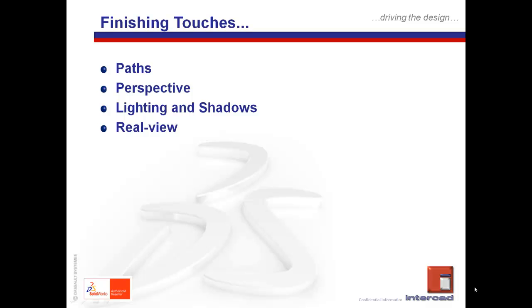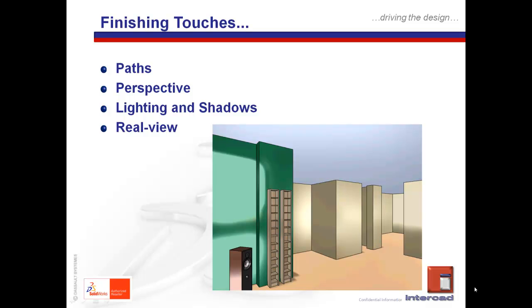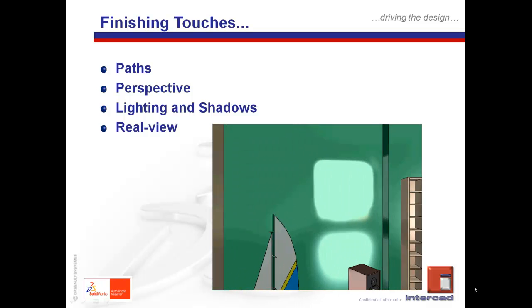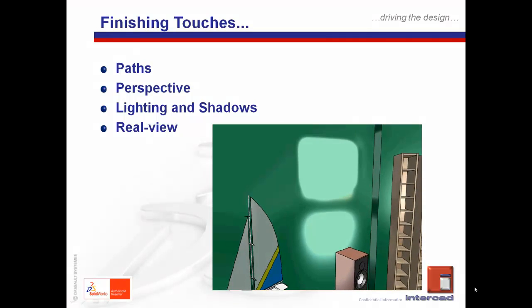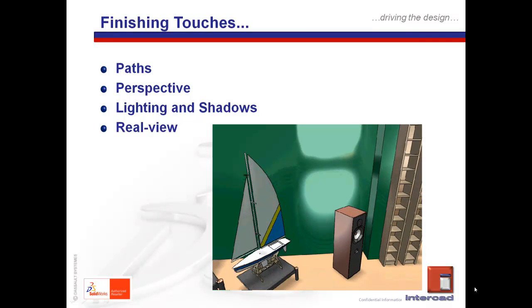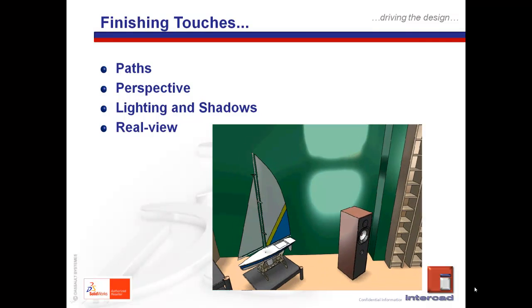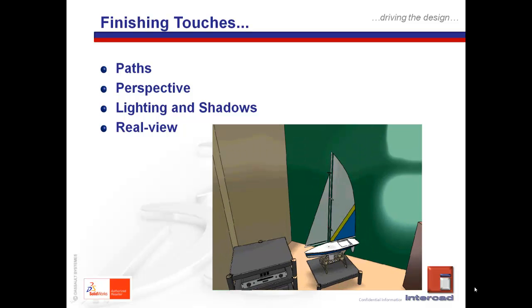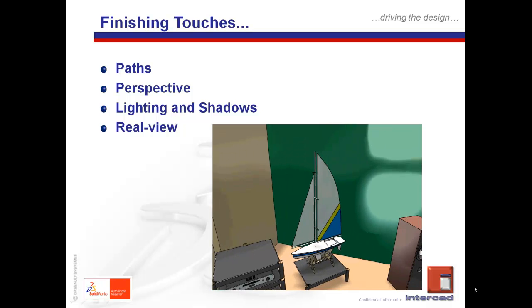So with that simple exercise, we effectively have gone through how to access the functionality to creating a quick walkthrough to how we can enhance the visuals. This is effectively the final outcome with the lighting turned on quite quickly and some perspective.